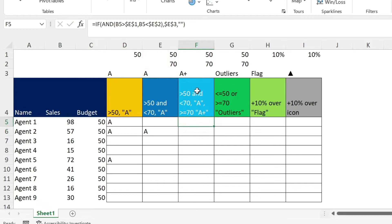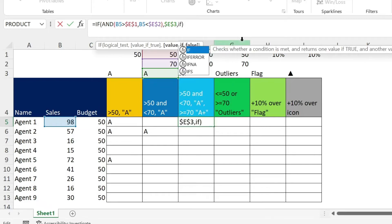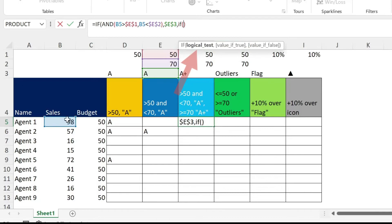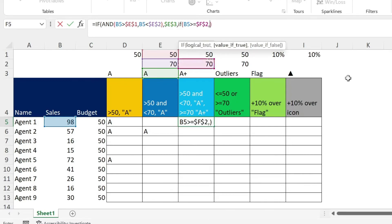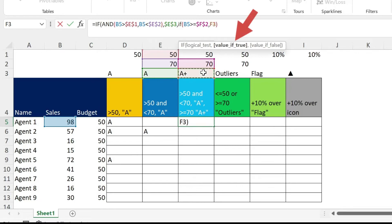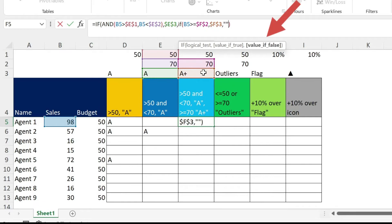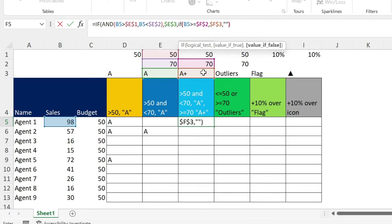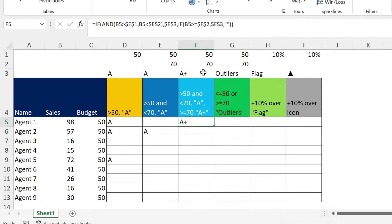But if the person's score or sales is not between 50 or 70, I have to change here. So I'm writing another IF here. If the score is above or equal to 70, F4, then we're going to give it an A plus. So we can select this cell. And then if not, we want nothing. Since you have another IF, you need to close the parenthesis here. And you need to press enter. So here you get your A plus.